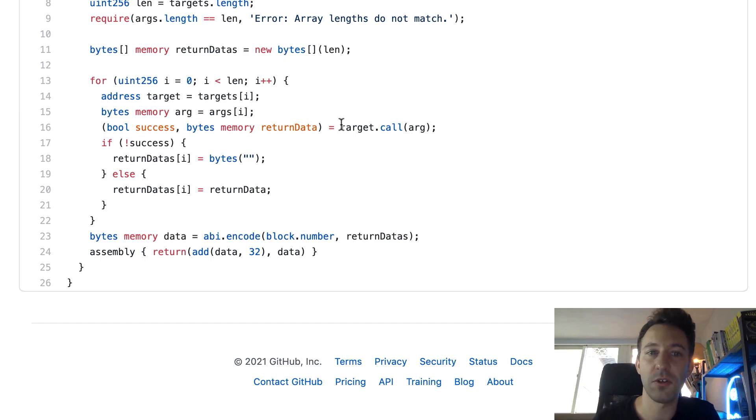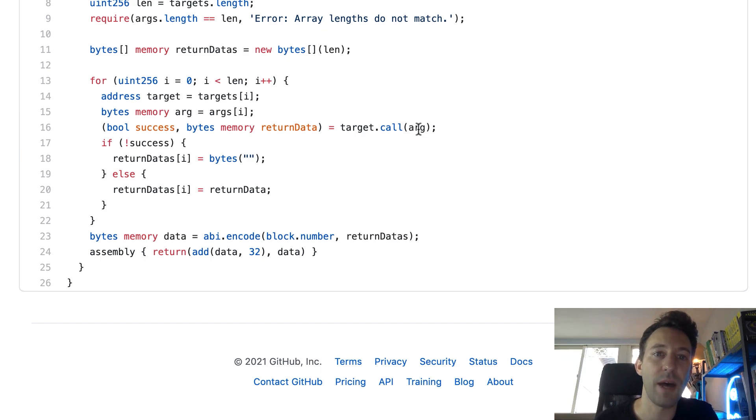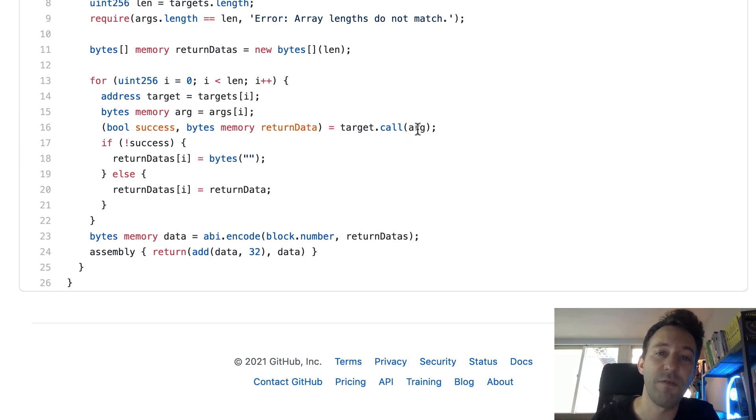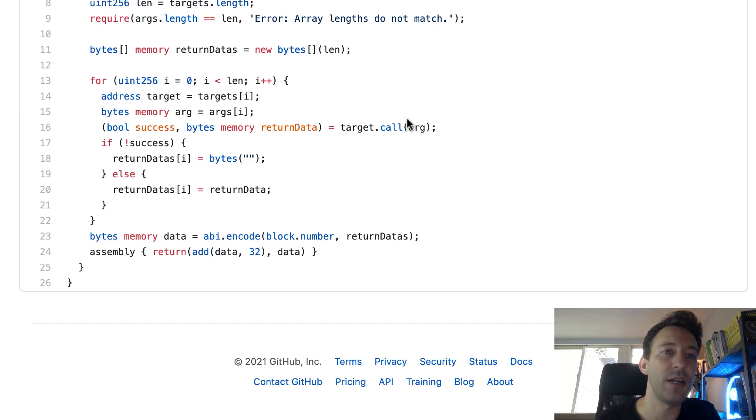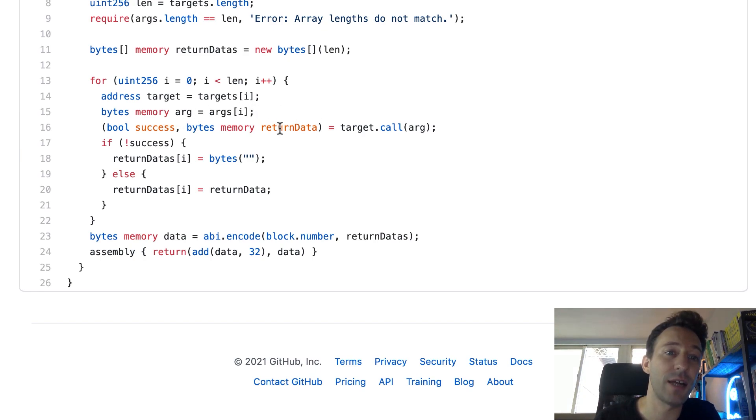So this is the notation to do a low level call in Solidity. The address of the smart contract dot call and you pass the argument. So this will contain the name of the function and the argument. And in return we're going to have two values: a boolean value that tells us if the call was successful and a bytes variable with the data that was returned from the function.